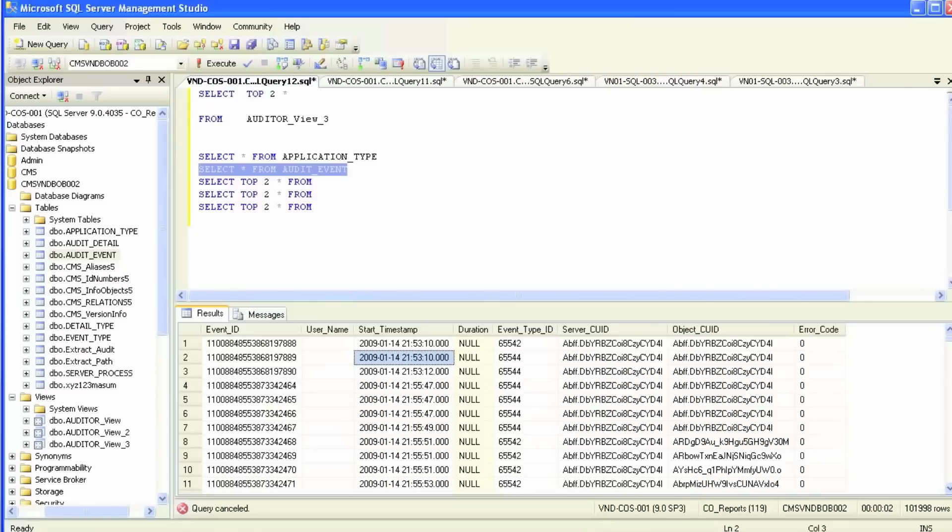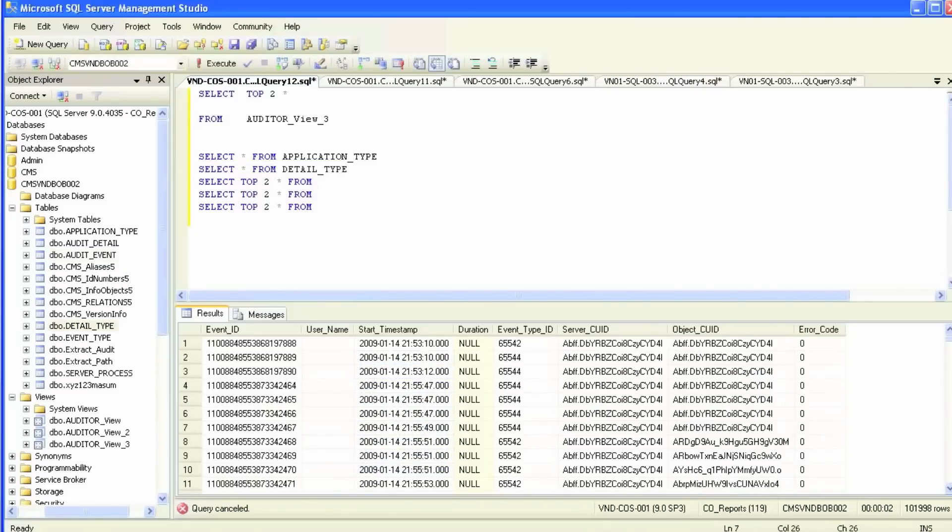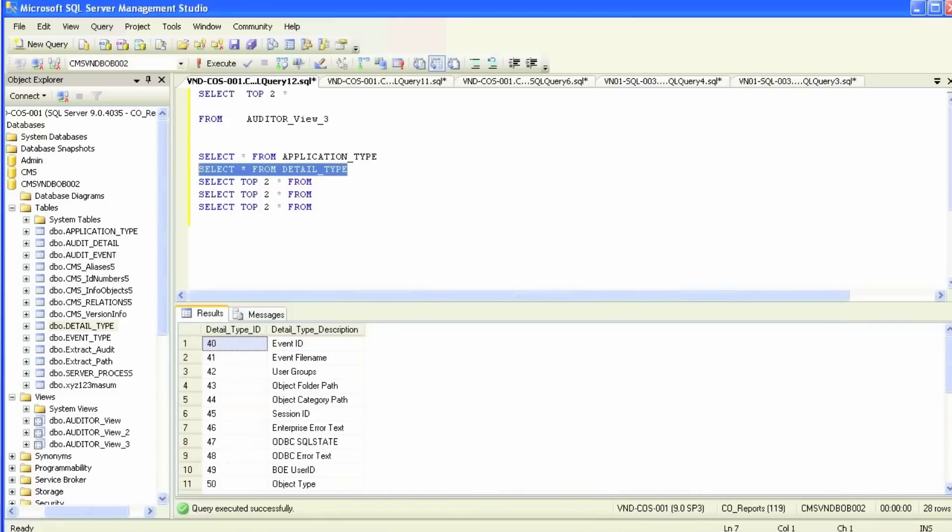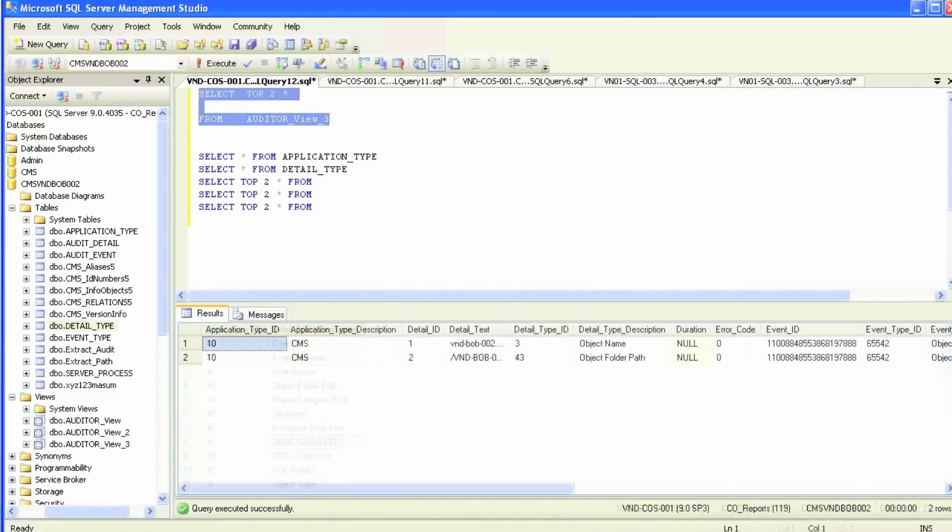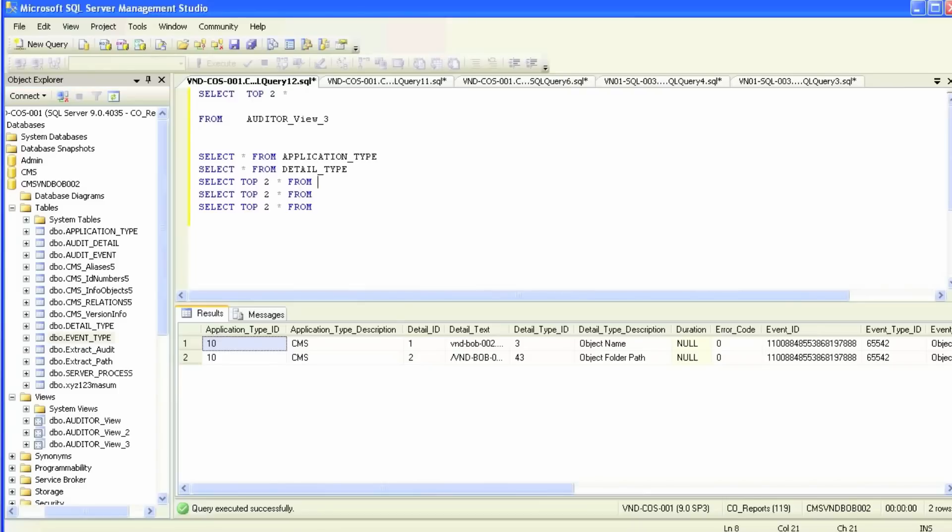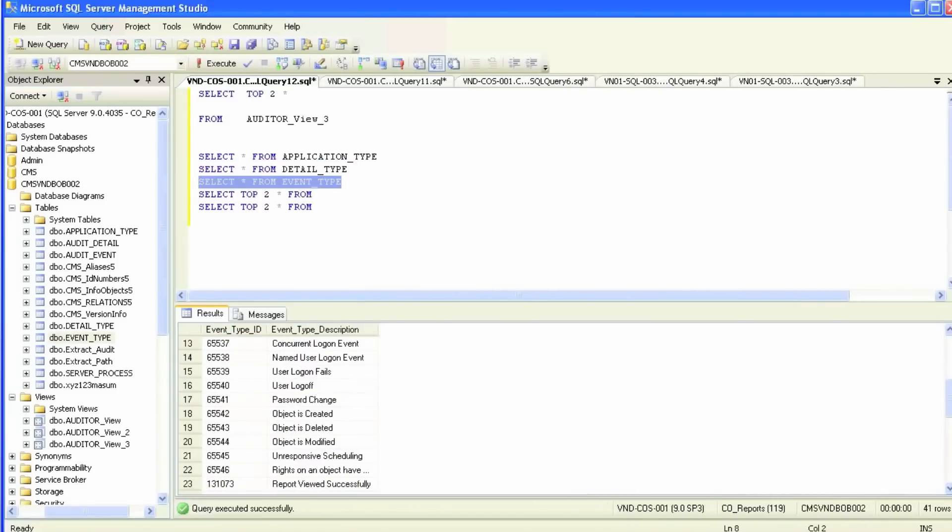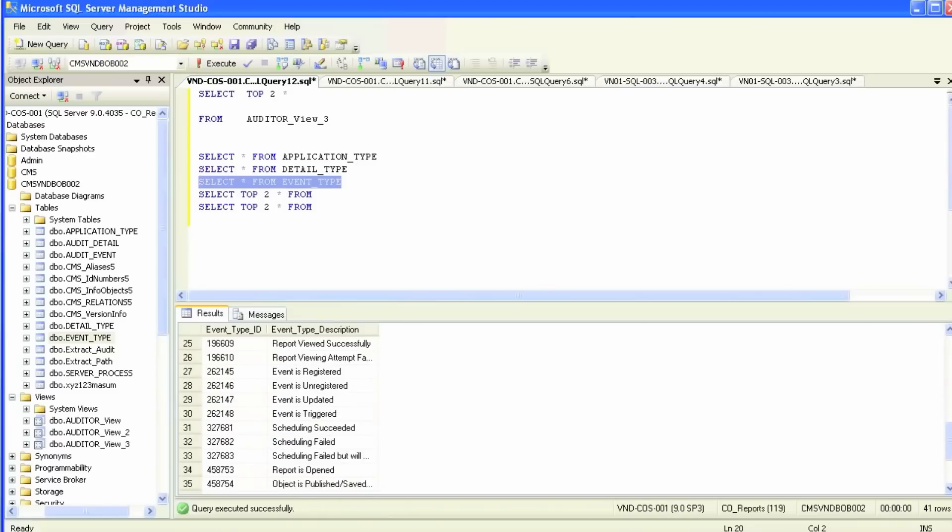We'll then go to the detail type table, which has easier group user ID, event ID, and stuff like that. Then we'll go to event type table. This is a very important table - it has all the different types of events like list of values, read documents, scheduling, password changes.